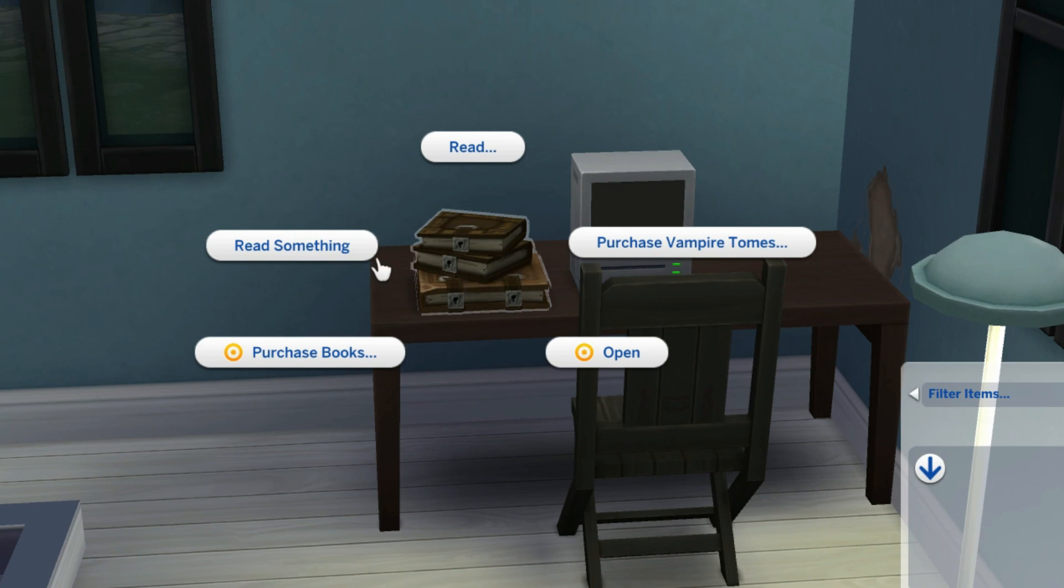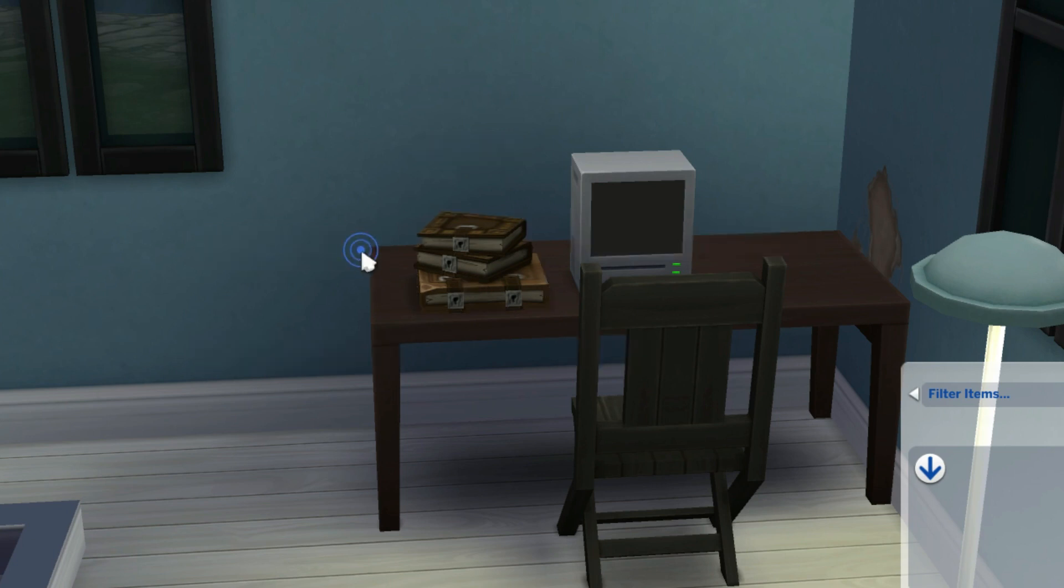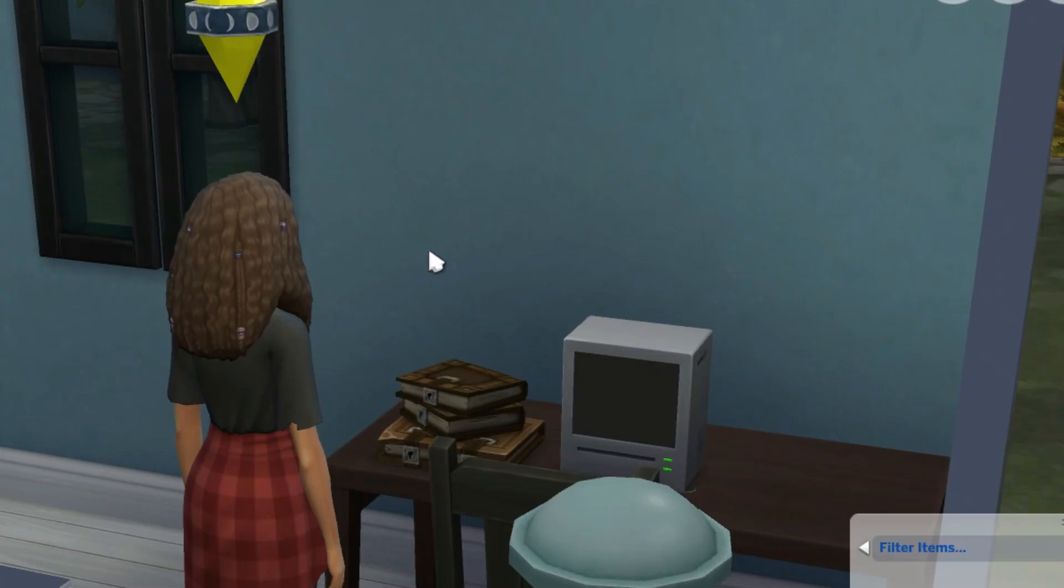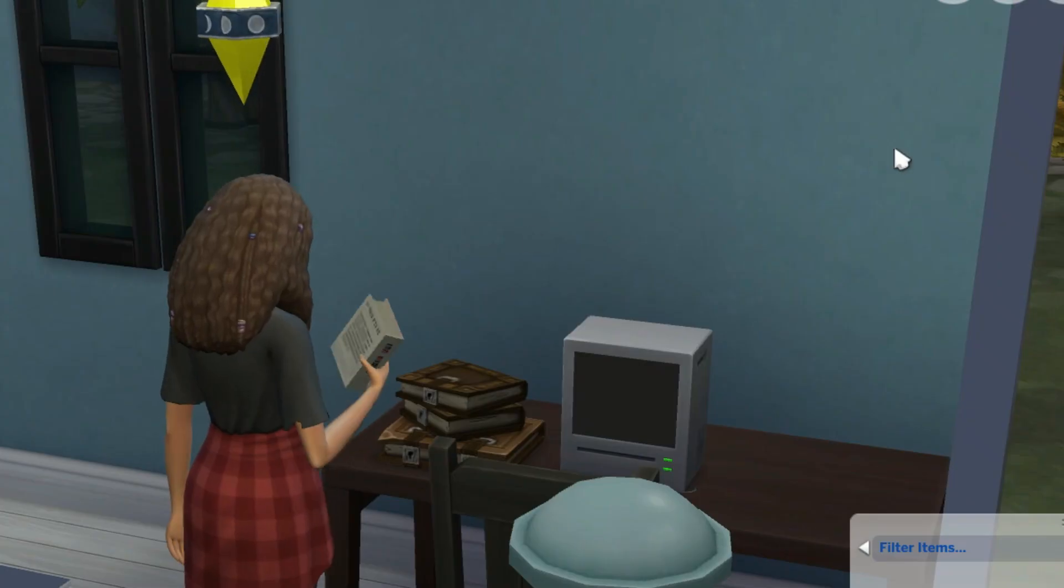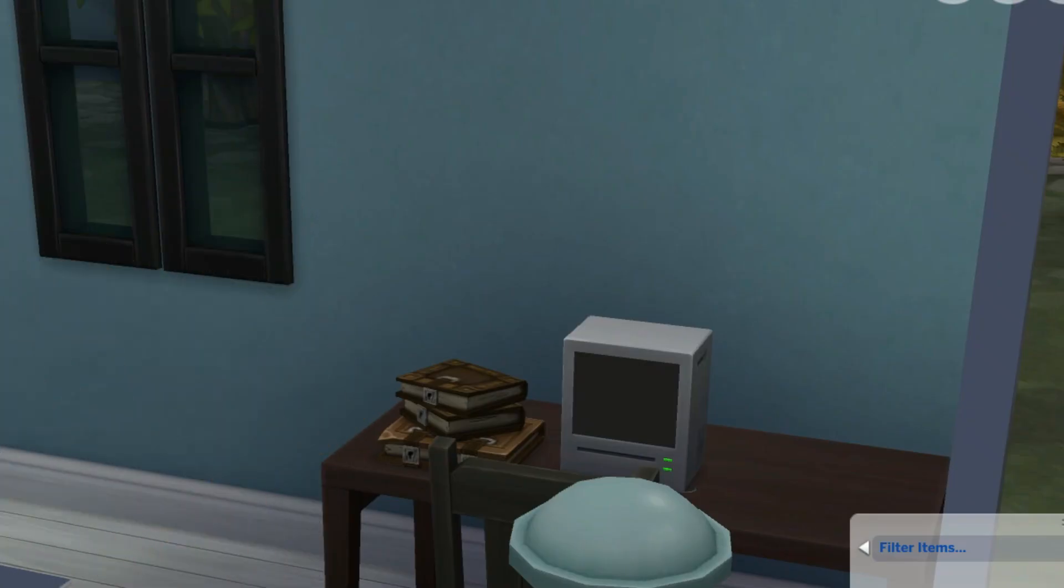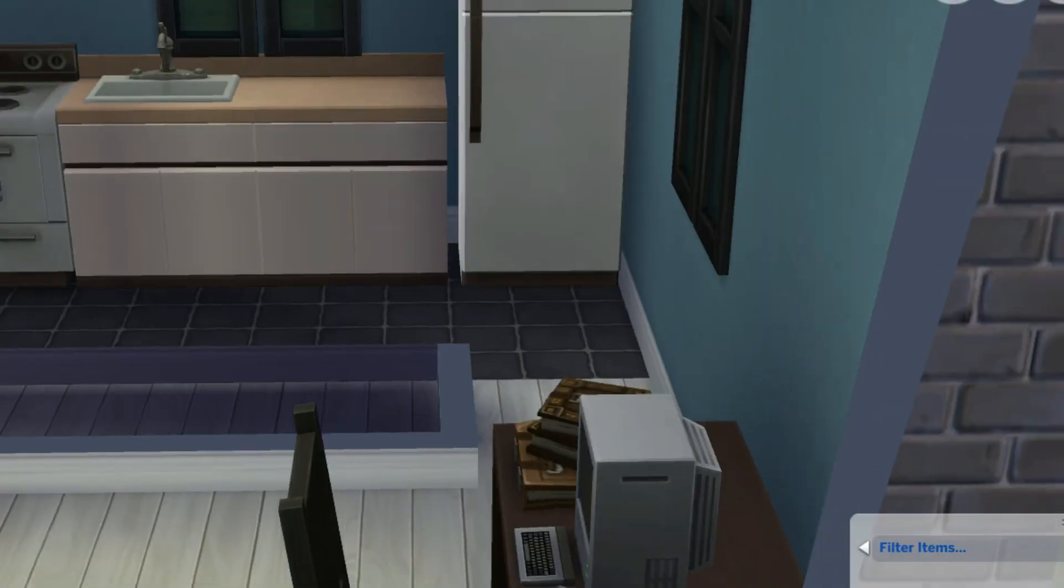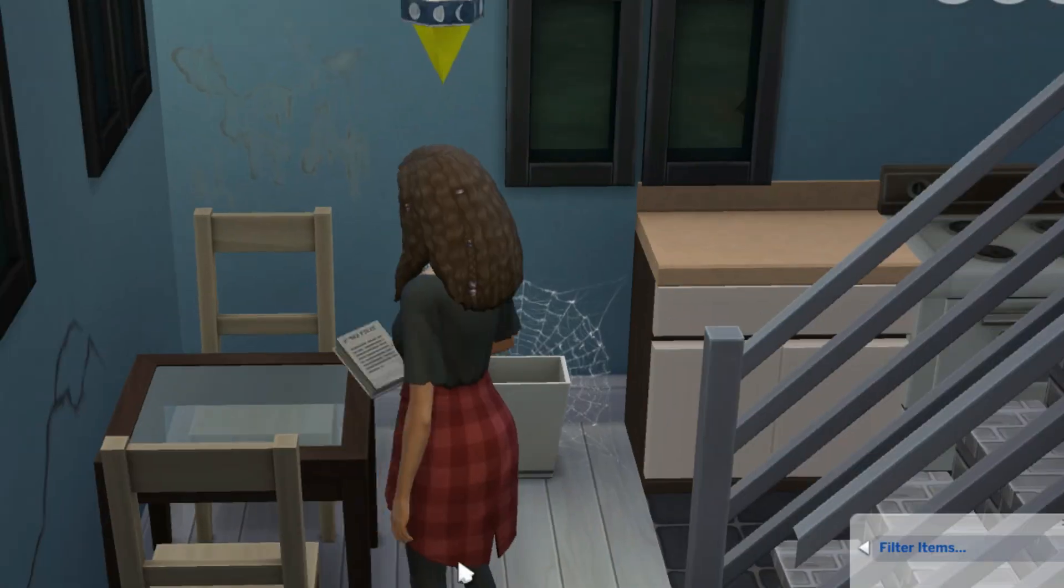Okay, I'm gonna go to live mode and as you can see if I click on it, this menu pops up as if it's a bookshelf, and I'm just going to test it if it works. So just like read a book and my sim took a book out and will she read it?